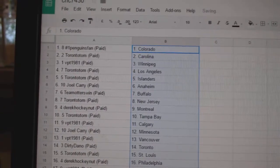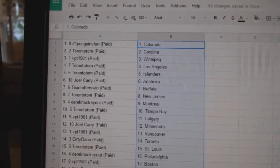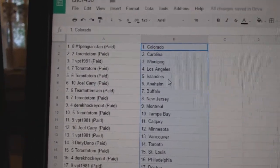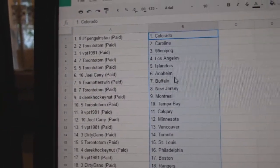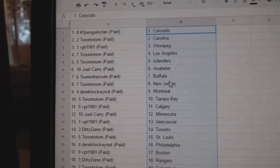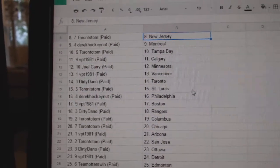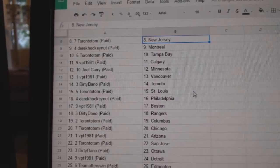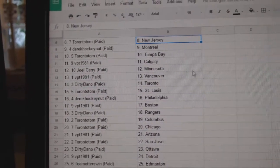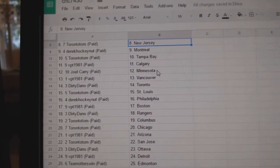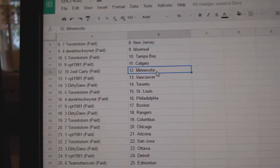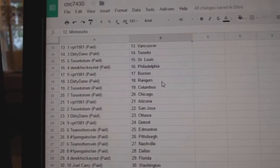So Penguins fan is Colorado, Toronto, Carolina. VPT Winnipeg. Tom LA and the Islanders. Joel Carey Anaheim. Team Otters Buffalo, Toronto. Tom New Jersey. Derek Hockey Nut Montreal. Tom has Tampa. VPT Calgary. Joel Carey is Minnesota.